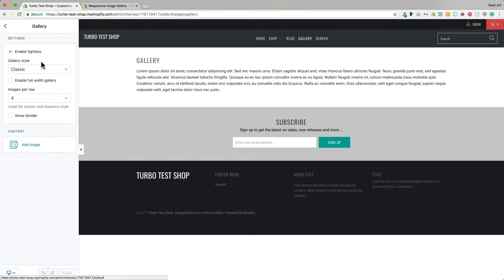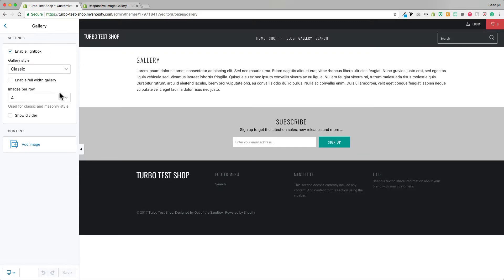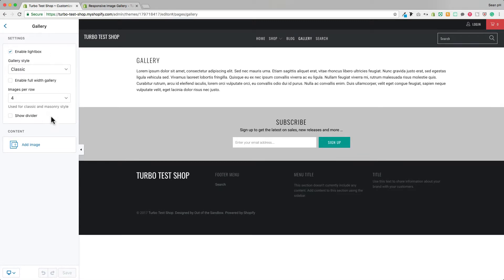As I open that up we see we've got a few settings for the layout of the gallery but those won't mean anything until we start to add some images as content.